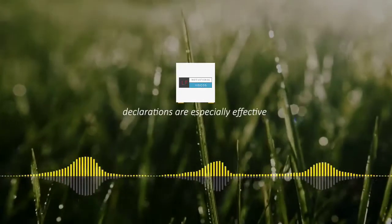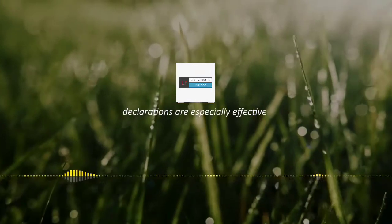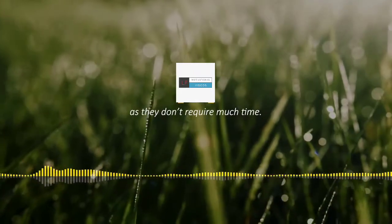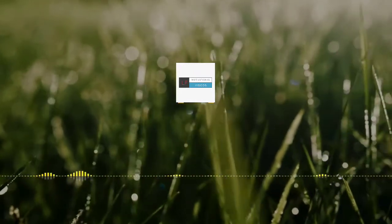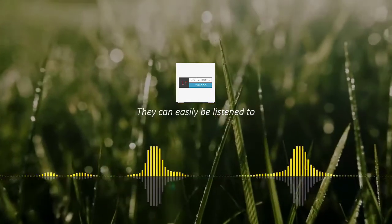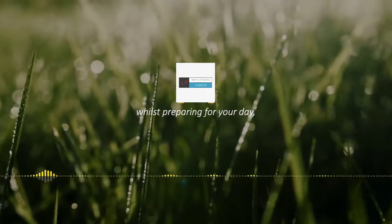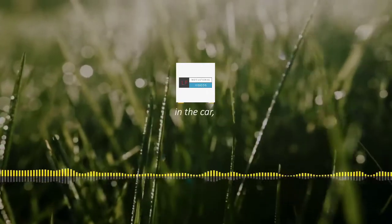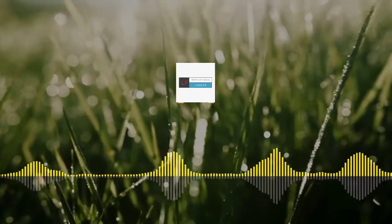For some, declarations are especially effective as they don't require much time. They can easily be listened to whilst preparing for your day, in the car, working out, or right before bed.